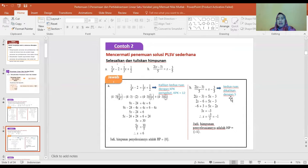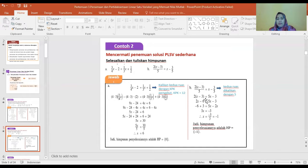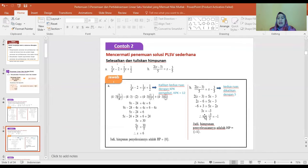Untuk contoh berikutnya, semua ruas dikalikan dengan 5. Hasilnya adalah 2(X min 3) sama dengan 5X min 3. Diperoleh 2X min 6 sama dengan 5X min 3, kemudian min 6 tambah 3 sama dengan 5X min 2X, sehingga 3X sama dengan min 3 dan X sama dengan min 1. Penyelesaian himpunannya adalah {-1}.